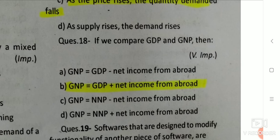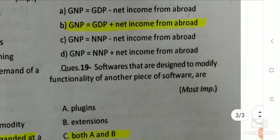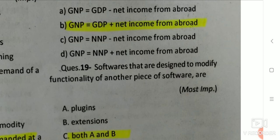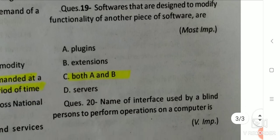Q18: Software that are designed to modify the functionality of another piece of software are — the answer is both A and B, that is plugins and extensions.